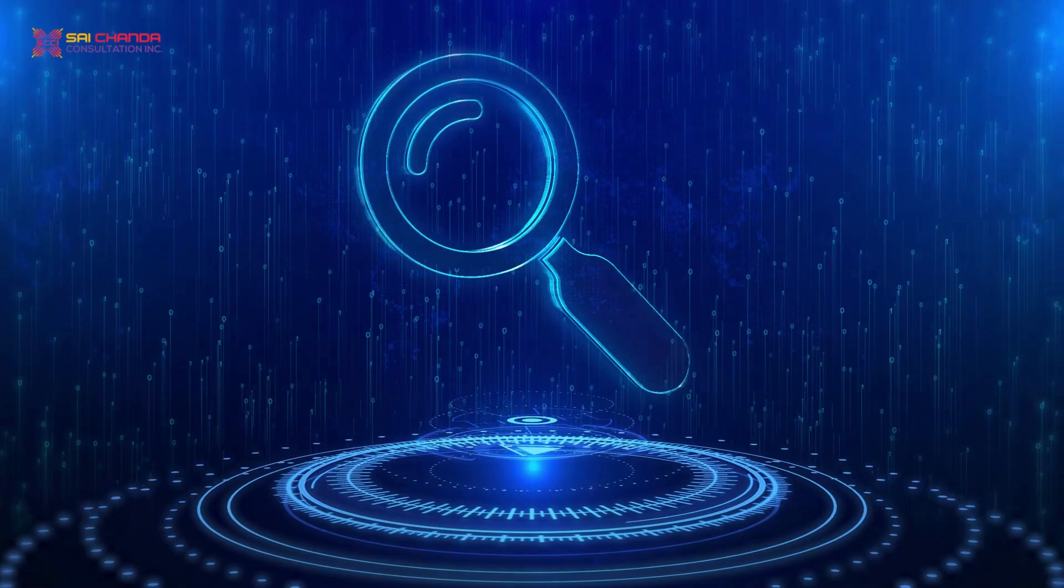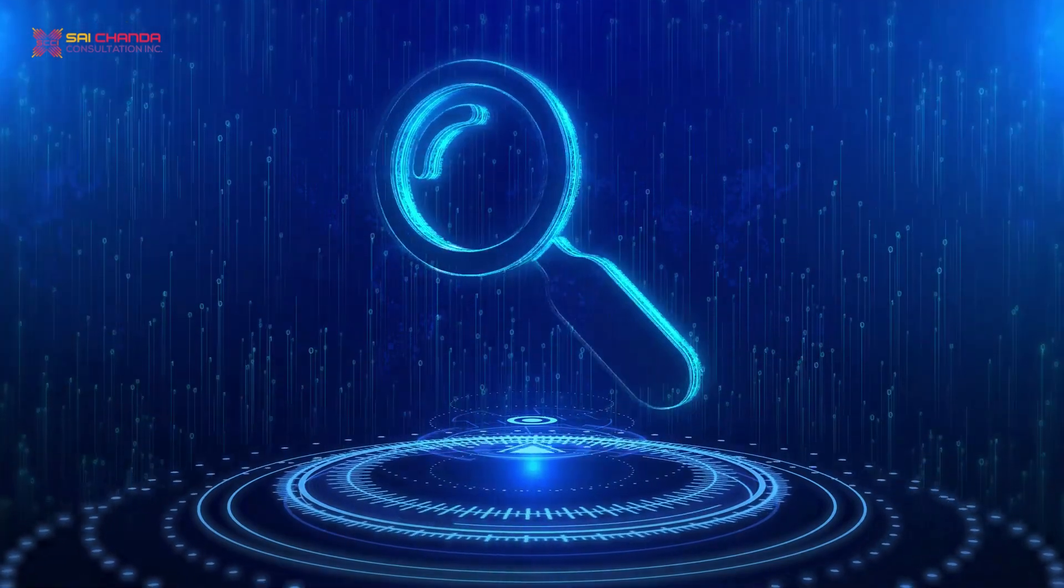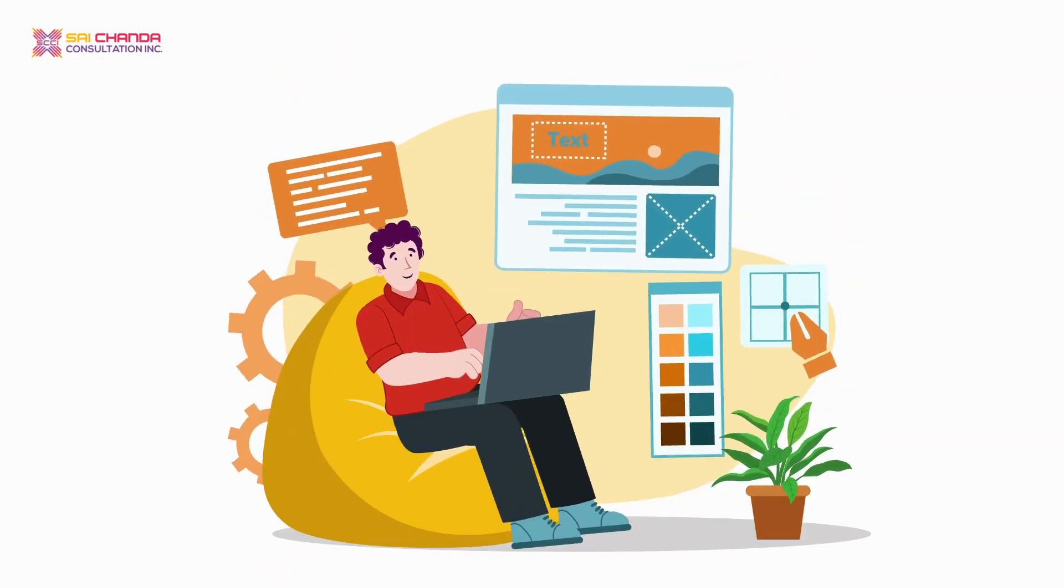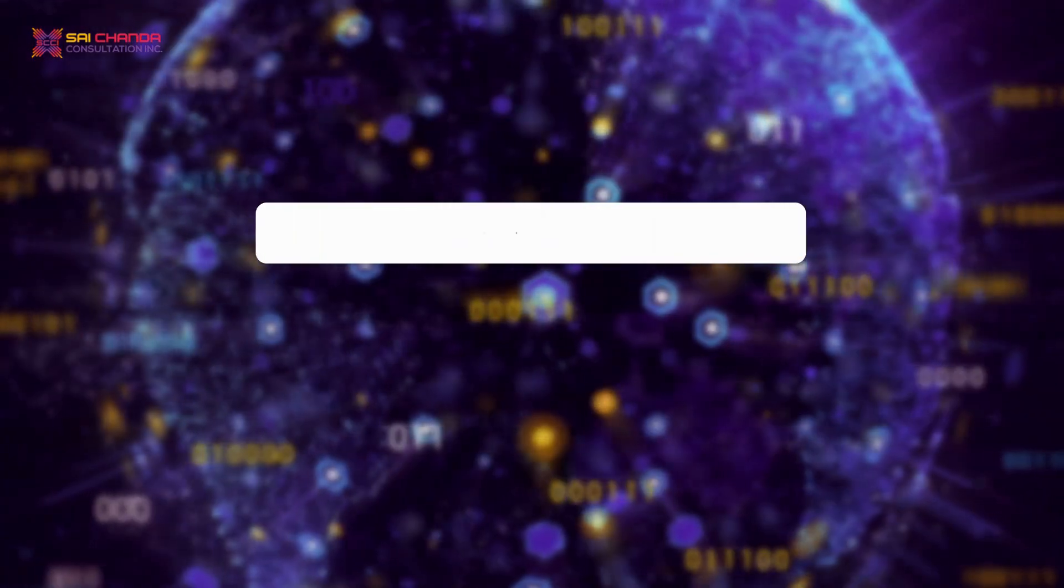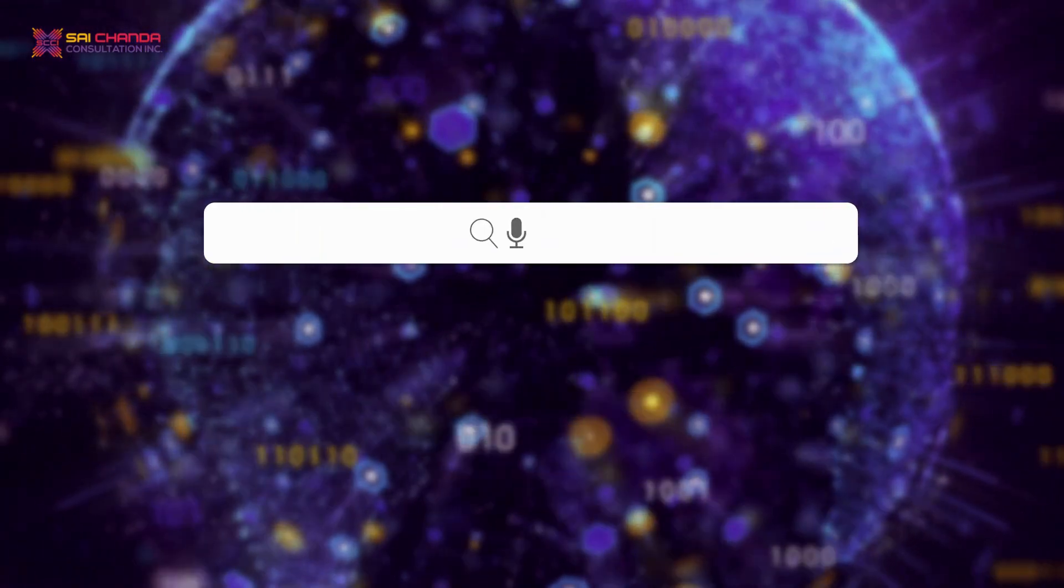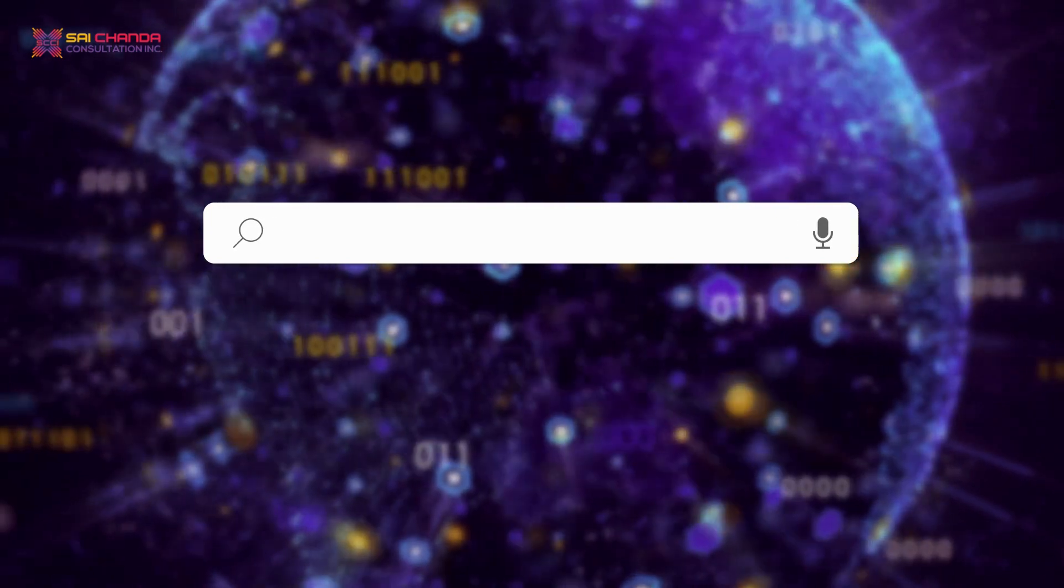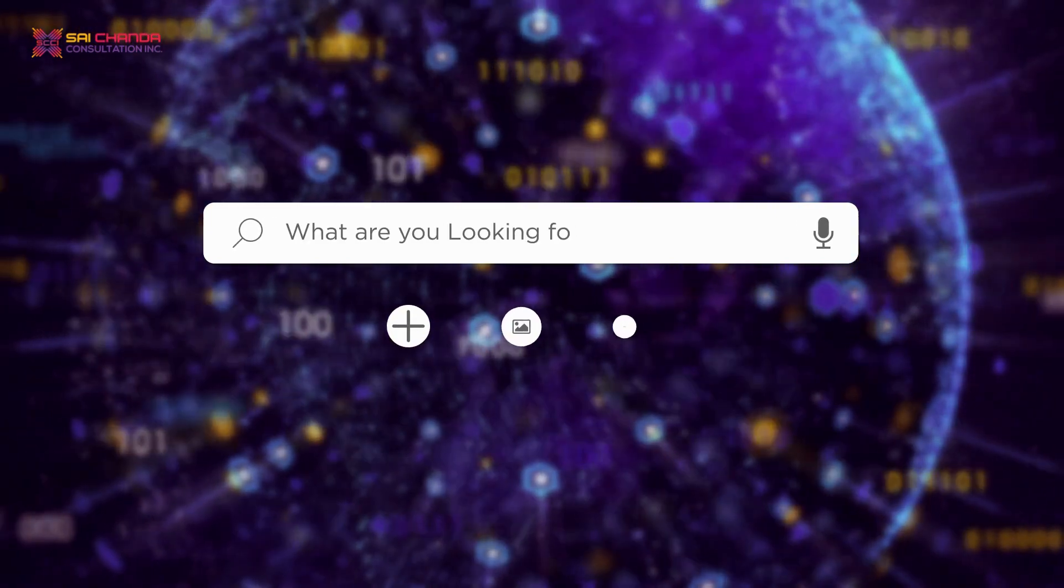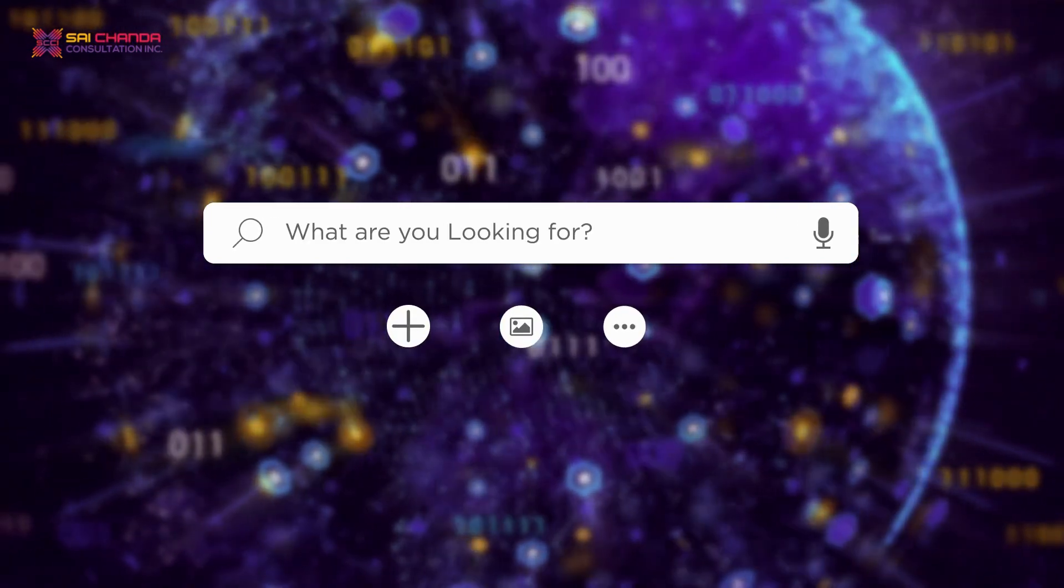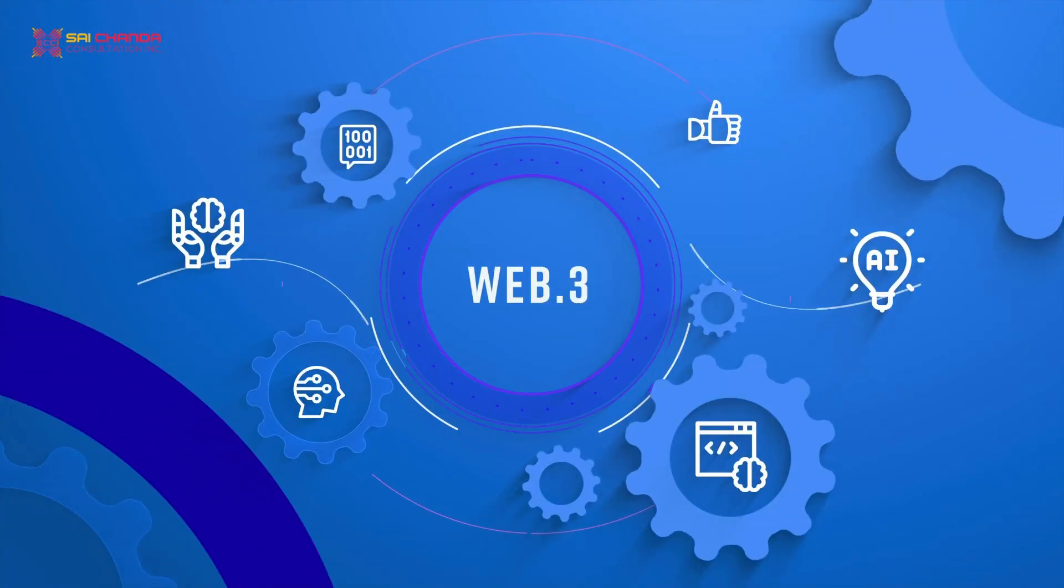By using these technologies, Web 3.0 can provide users with more accurate search results and recommendations, as well as personalized content and advertisements. This is particularly important as the internet becomes more cluttered with information and it can be difficult for users to find what exactly they are looking for.